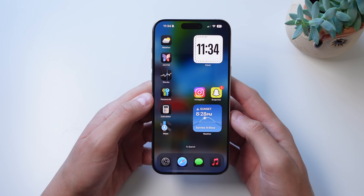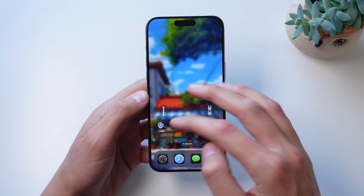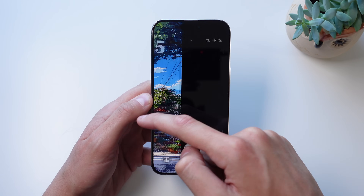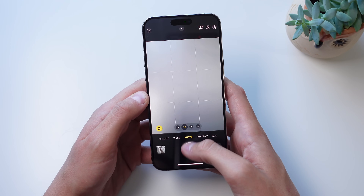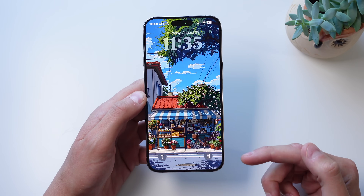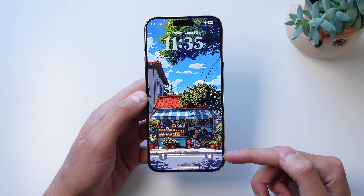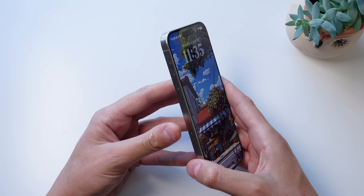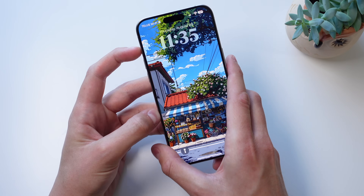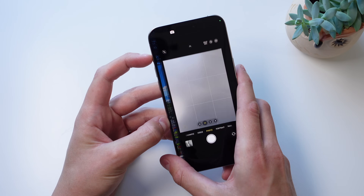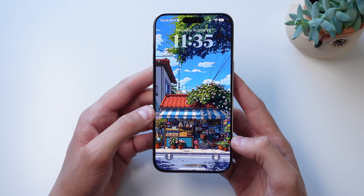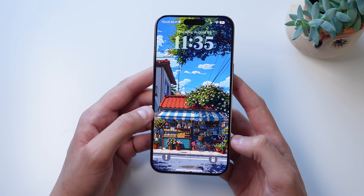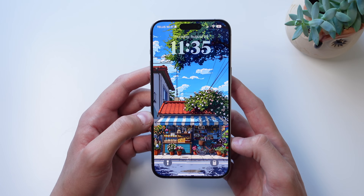A lot of people are going to want to change this toggle because in iOS 18 you can still swipe to get to the camera, so it doesn't make sense having a redundant camera toggle at the bottom right corner. Also, I have the iPhone 15 Pro, so I can simply press and hold my action button which I have set up for the camera. I think a lot of people are going to want to change these toggles to access something a lot faster.